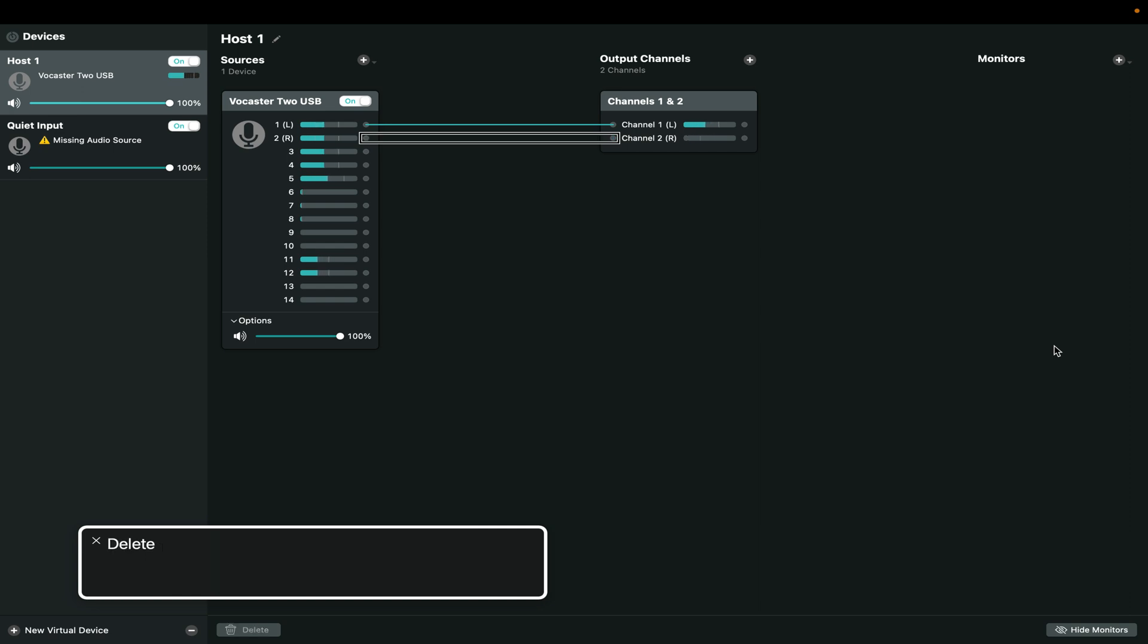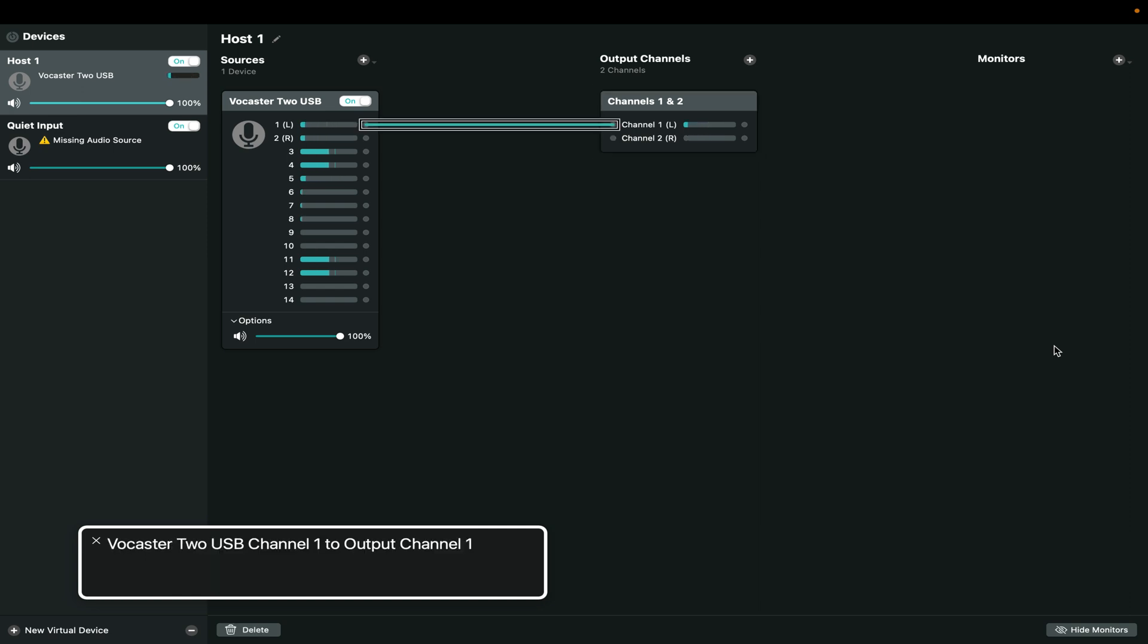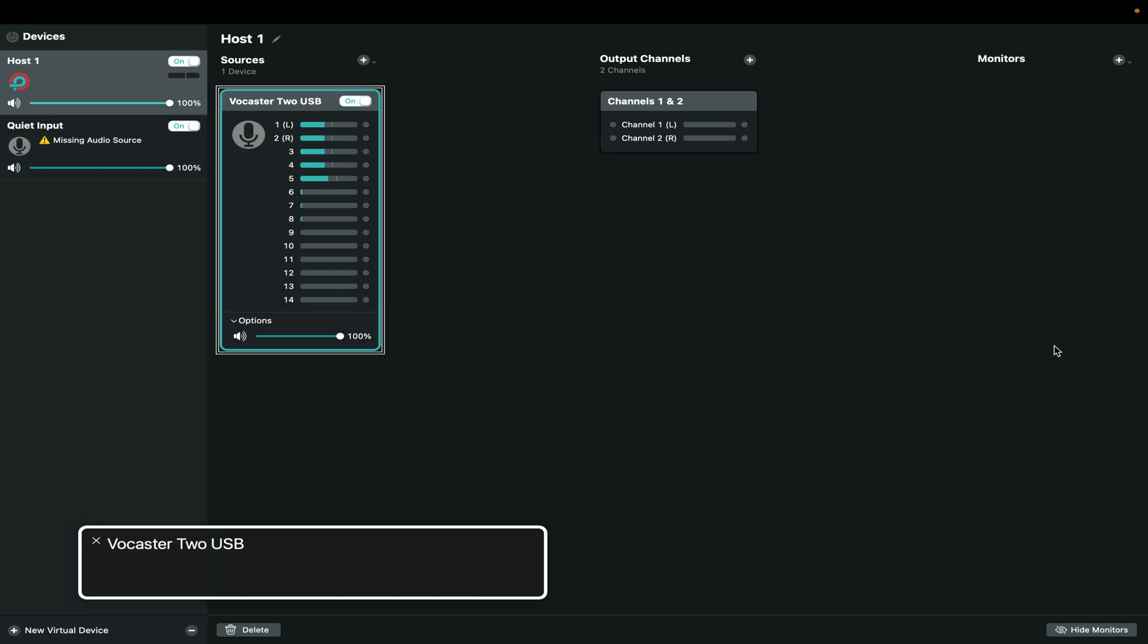And now I'm going to go over to the channels that are already here. Vocaster2USB channel 2 going to output 2. Just deleted those. So now there are no connections.